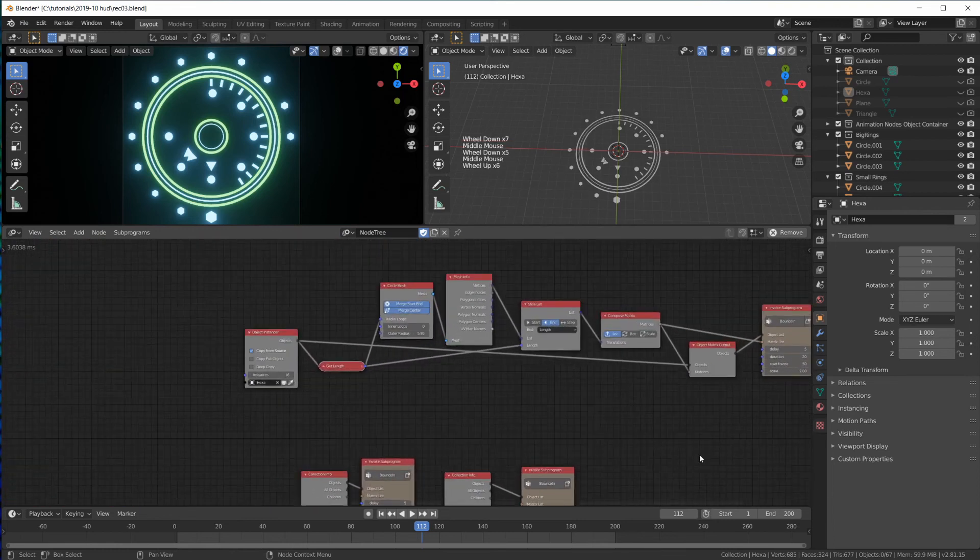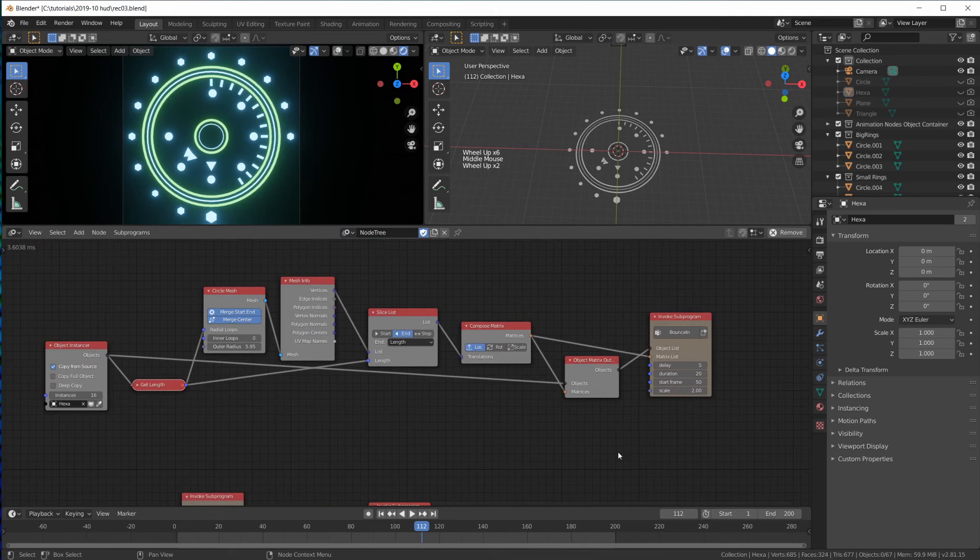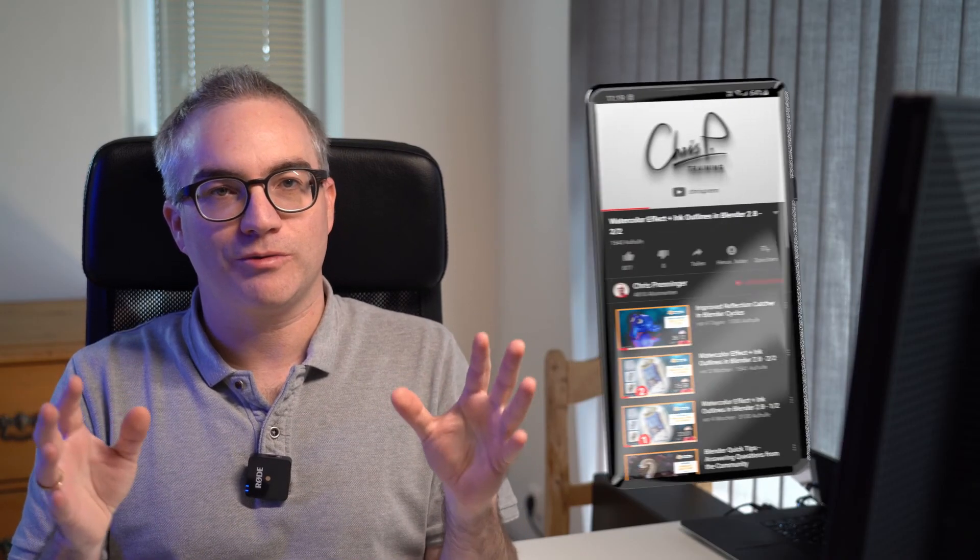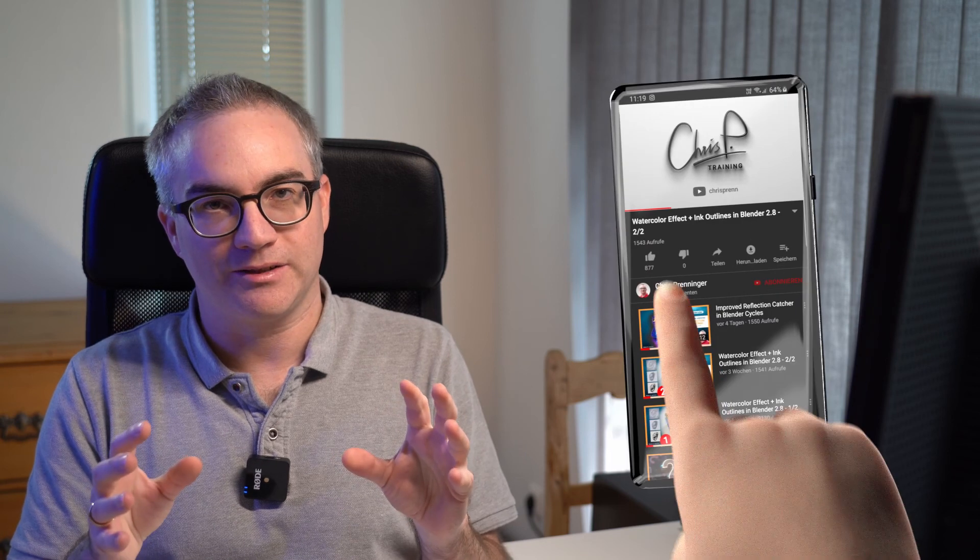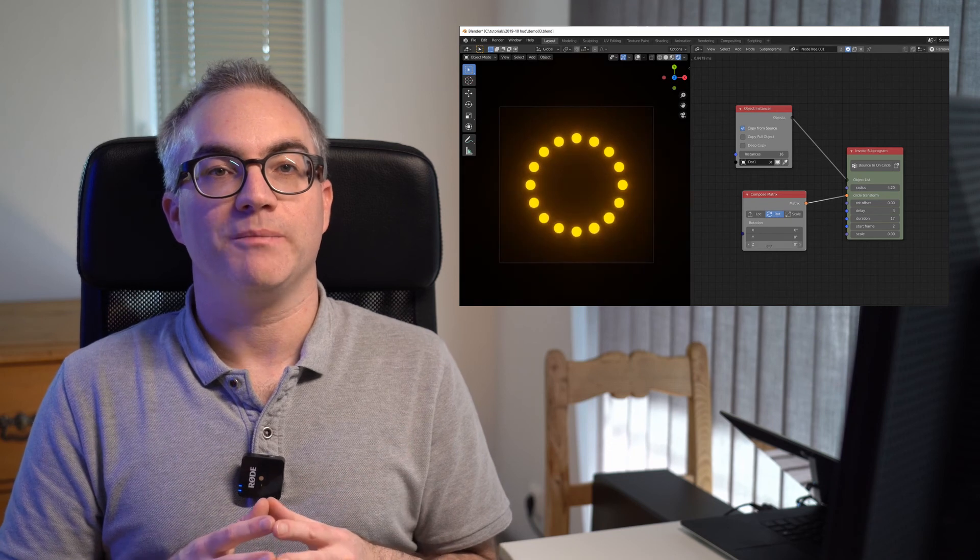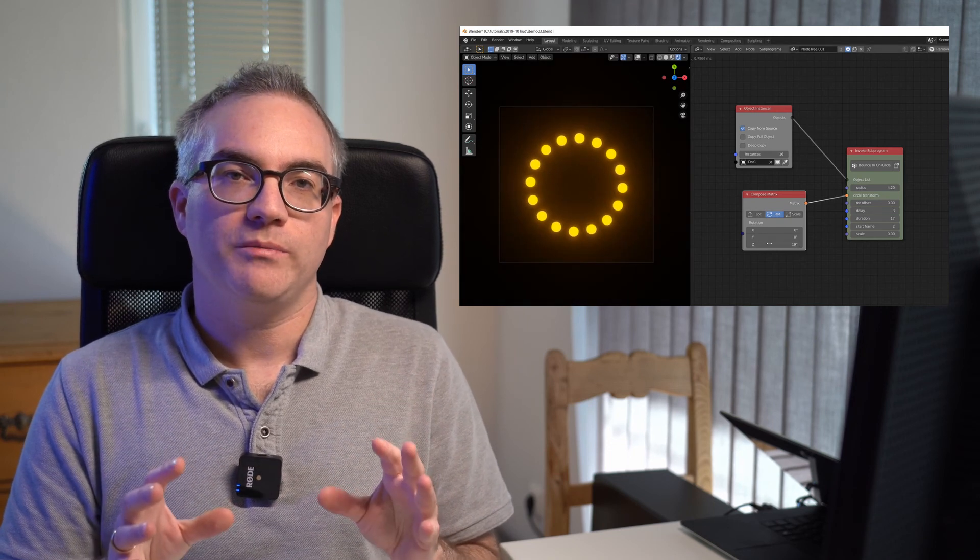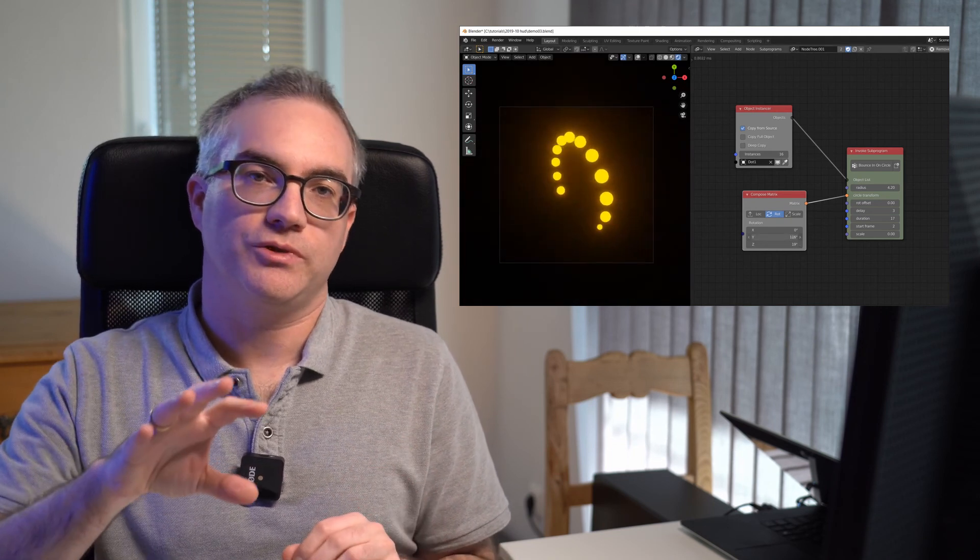So our bounce in animation loop has become even more useful. By now, you know how to put all of what we created in this video into its own group, call it bounce in on circle, so that it can then be reused. I have done that and added even more useful features to this subprogram, like being able to transform the circle mesh, for example, to rotate the entire circle.